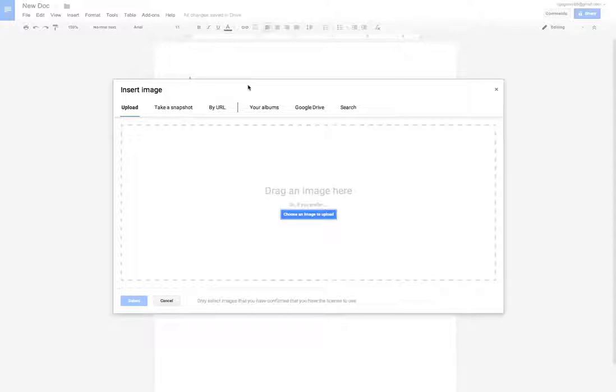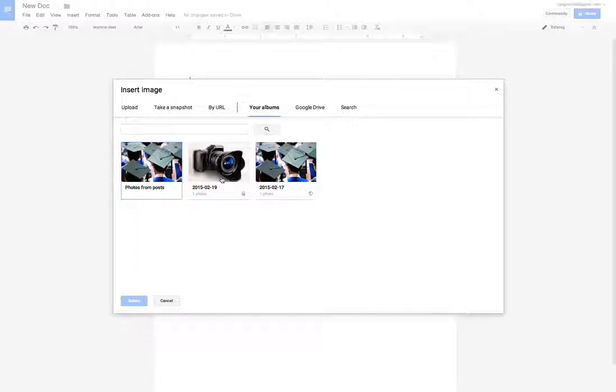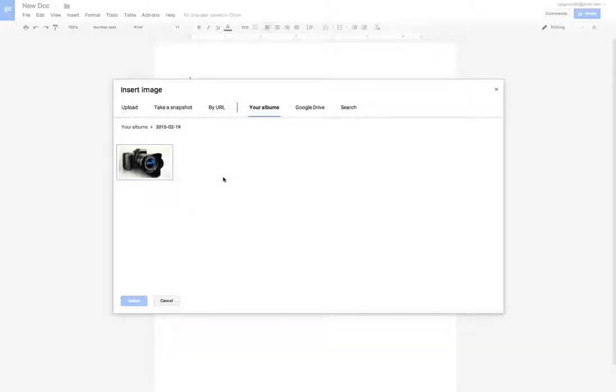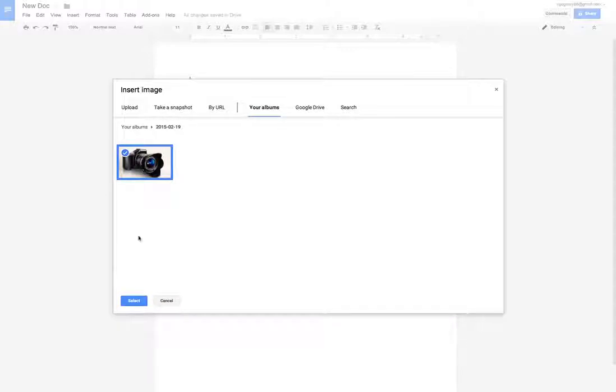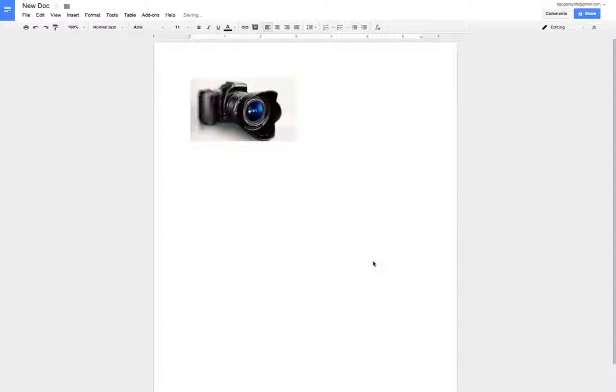Today, I will upload a photo from your albums. So you click that, find the album you want, and select the photo you want. Then hit Select in the bottom. The photo will then appear.